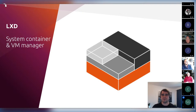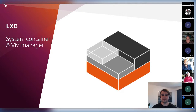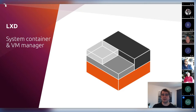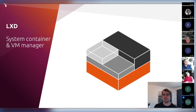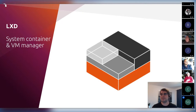LXD lets you manage both system containers and virtual machines and acts in many ways as a small cloud. When I say system containers, that's usually a good thing to clarify at the beginning. A lot of you will be familiar with containers mostly through Docker and Kubernetes — those are application containers. Those containers normally only run a single workload, are designed to be very stateless, and don't really feel like a normal Linux system.